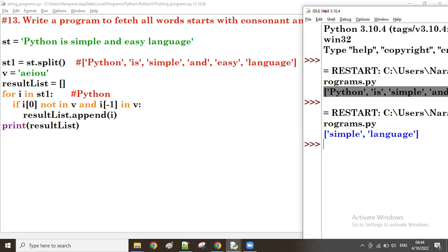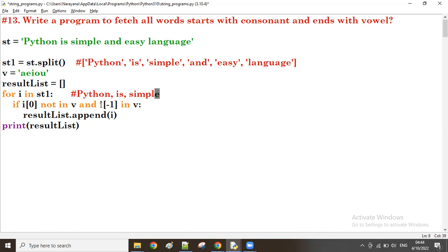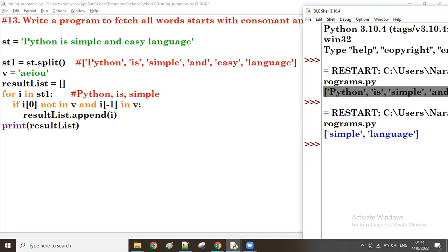First iteration: i is 'python'. Starting character 'p' is a consonant — that's fine. But the ending character 'n' is not a vowel, so 'python' does not come into the output. Second iteration: i is 'is'. Starting character 'i' is a vowel, not a consonant, so 'is' does not come either. Next, 'simple': starting character 's' is a consonant, ending character 'e' is a vowel — so 'simple' comes into the result.